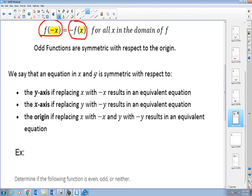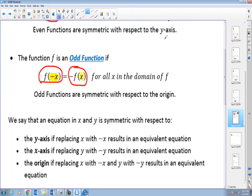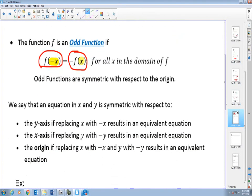An equation in x and y is symmetric with respect to the y-axis — the even function — if replacing x with negative x results in an equivalent equation. That means if I substitute negative x for x and still come up with the same thing as the original problem, then it's a reflection about the y-axis, or the function is even. If the outputs are the same, it's reflection about the y-axis.